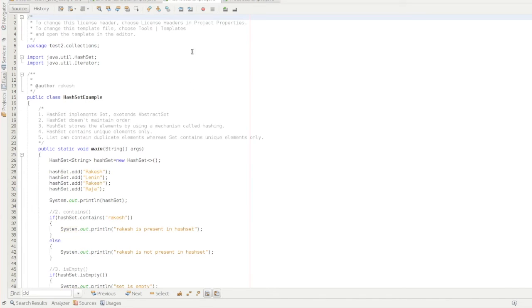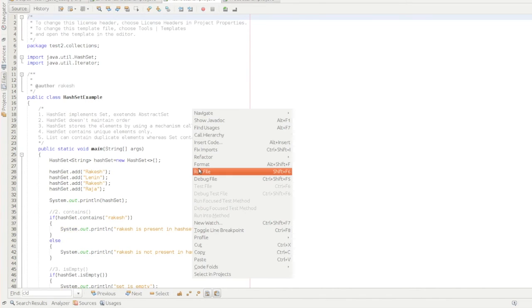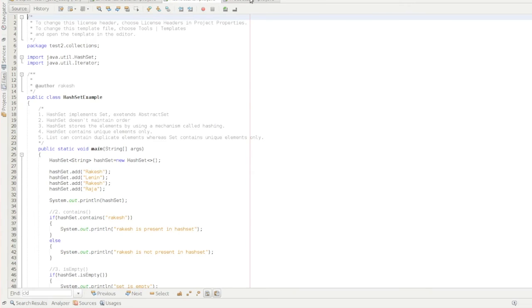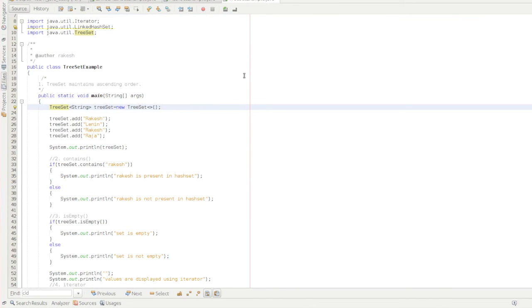Similarly, in Asset, it doesn't maintain any order term. It stores the value using some logic, Asset logic at hand. So that's the major difference between the Treset, Asset and Laker Asset.